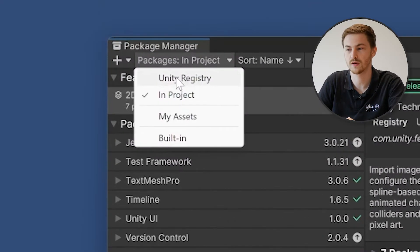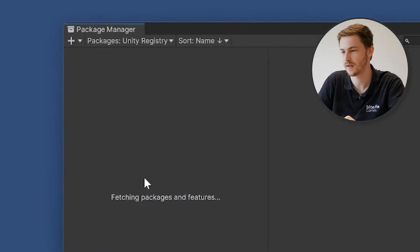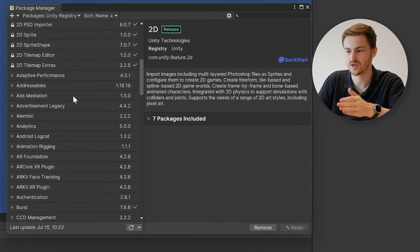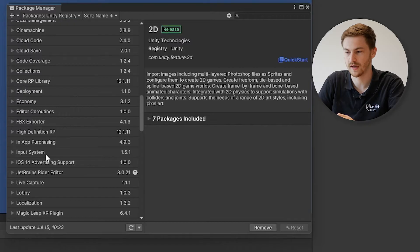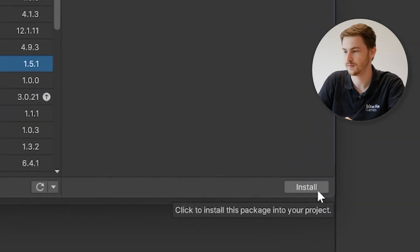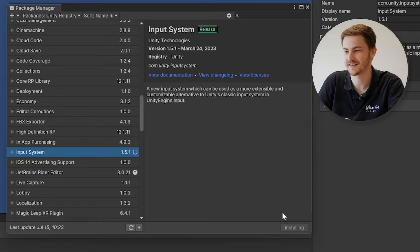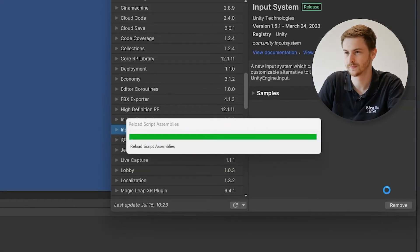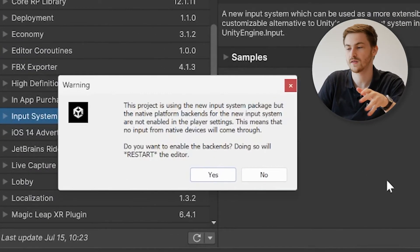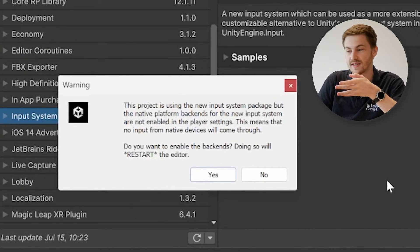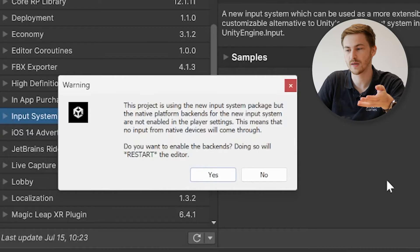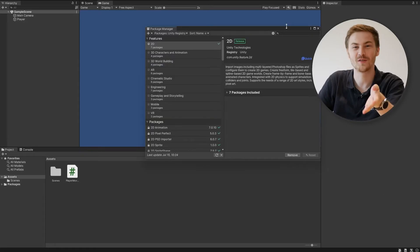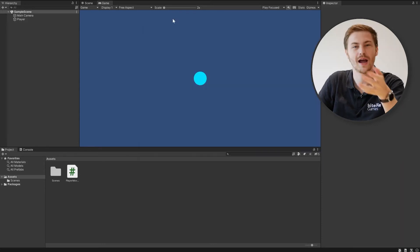The way we do that is we go to Window > Package Manager. At the top you can see Packages — make sure you select Unity Registry. Now you have a very big list; just scroll down and search for Input System and hit Install. Just wait a brief second while it's installing. Once it's installed you will see a warning pop-up from Unity saying you're using the new input system and you have to restart — just hit Yes.